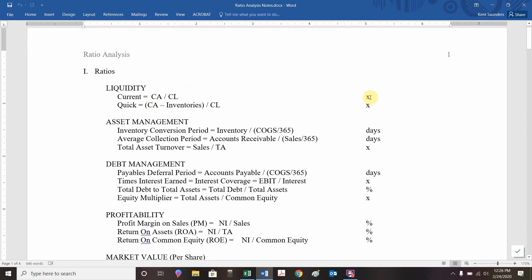In terms of these liquidity ratios, you want them to be bigger than one, but how much bigger is somewhat subjective. If they're too big, you're being inefficient — a whole bunch of cash sitting there is not being used efficiently. To know if it's a good or bad ratio, you need perspective: looking at ratios across time doing trend analysis, or comparing to a specific competitor, industry average, or some form of benchmark.